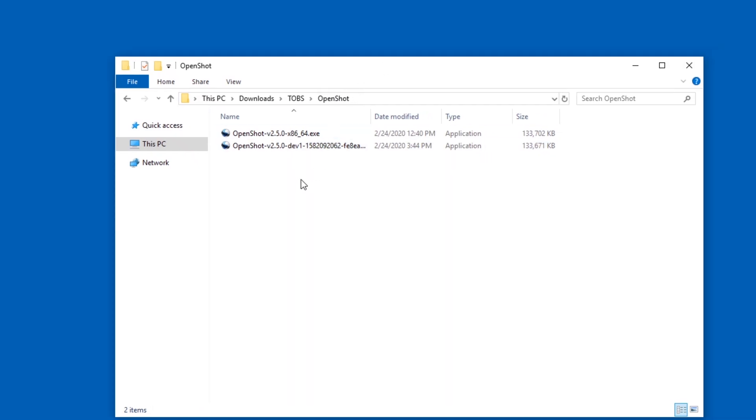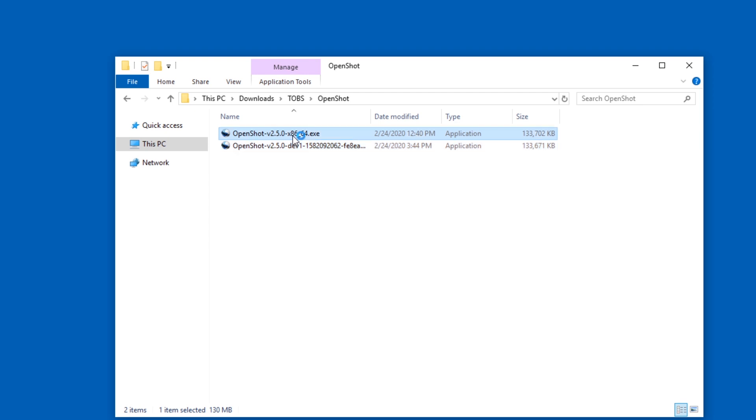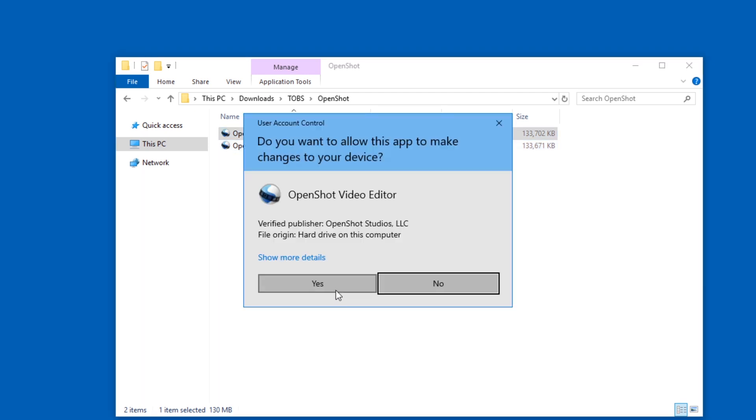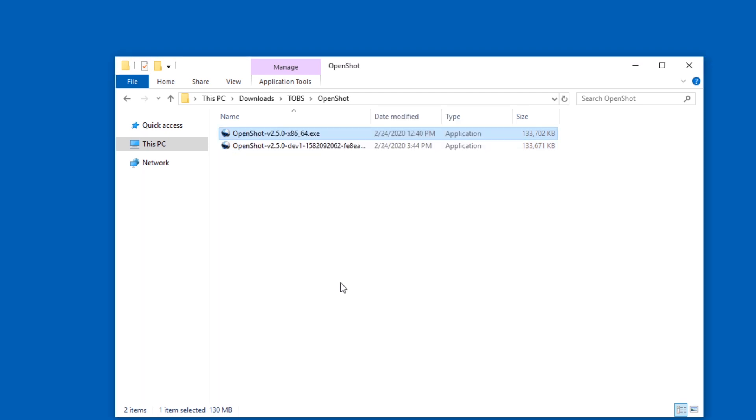So now we have these two files, both are installers. If you run them, you need admin rights, which might be a problem.